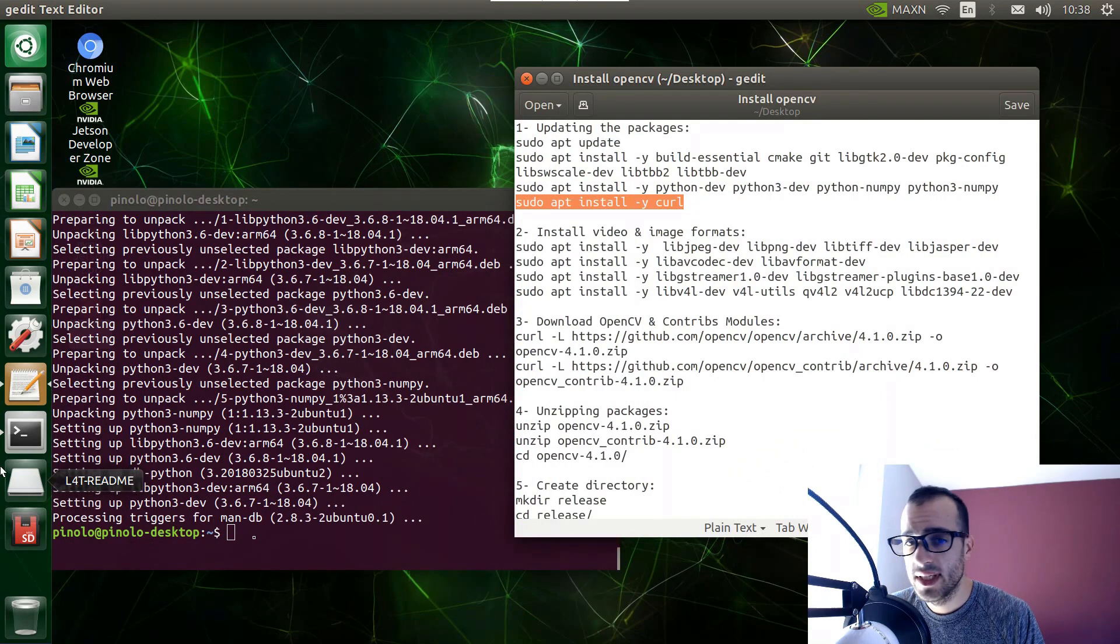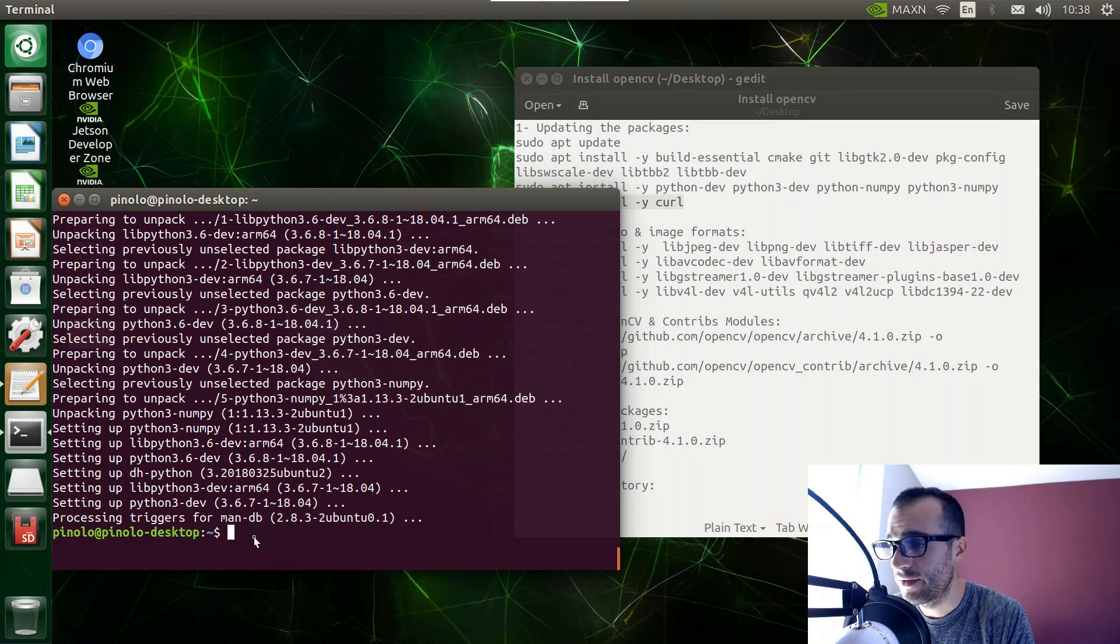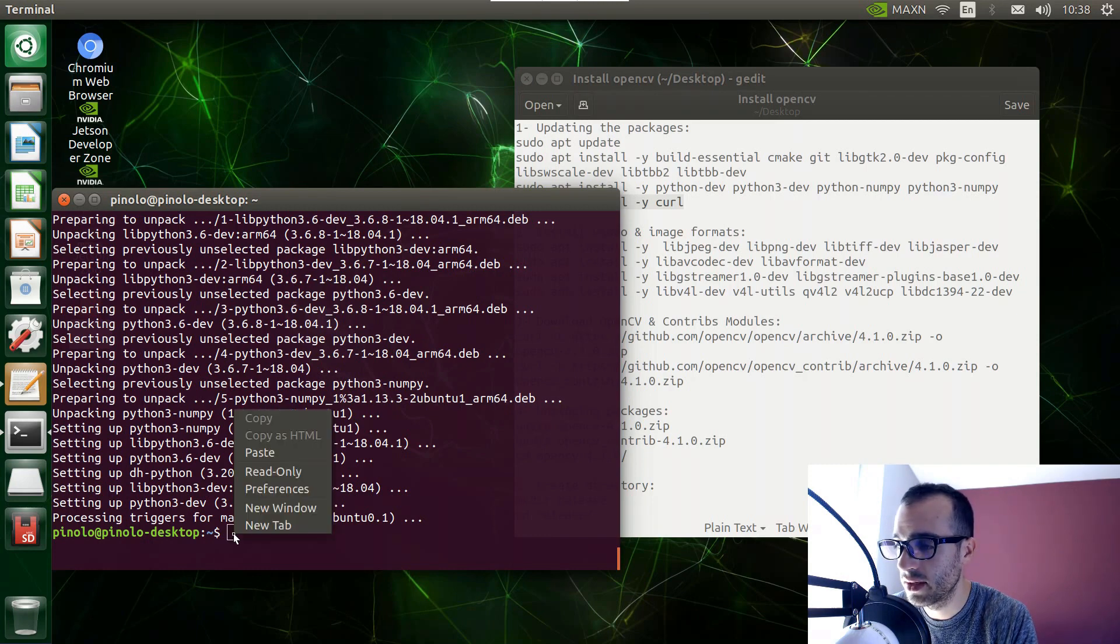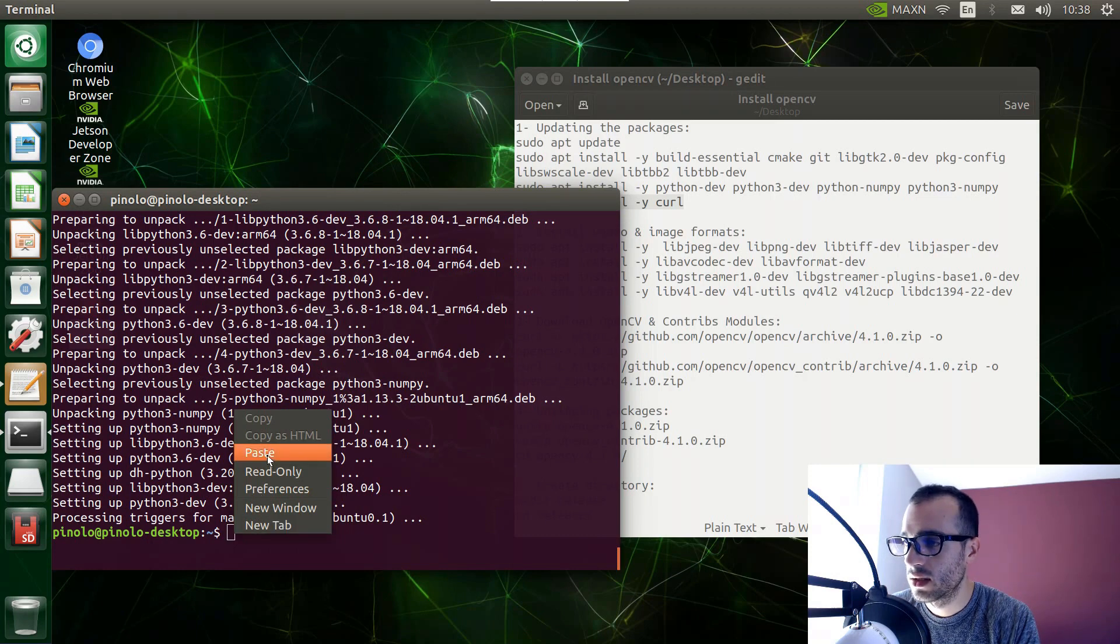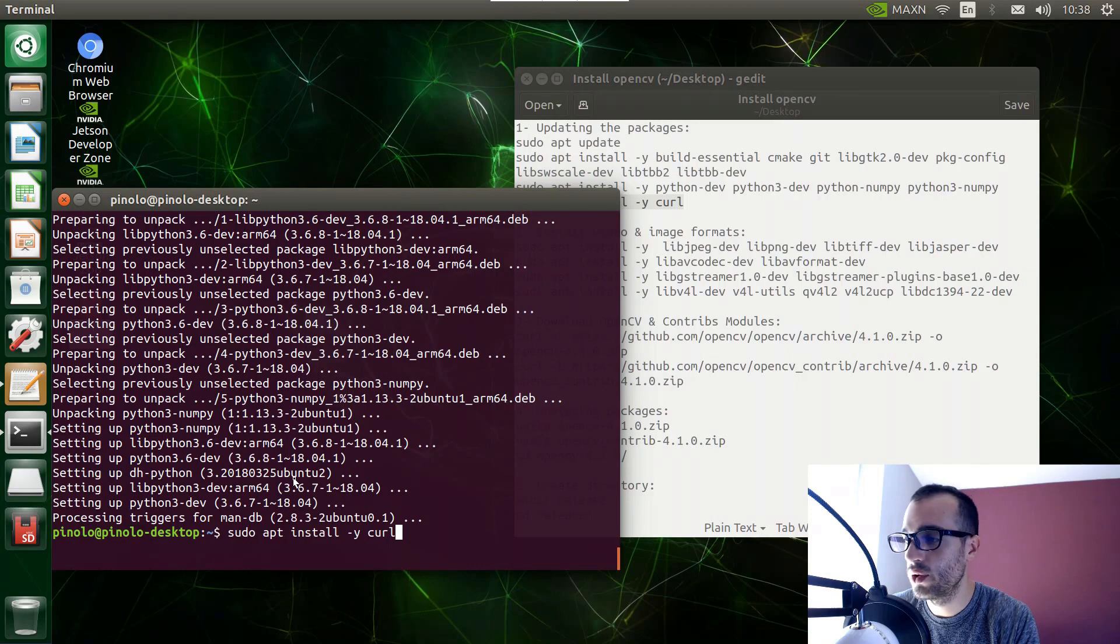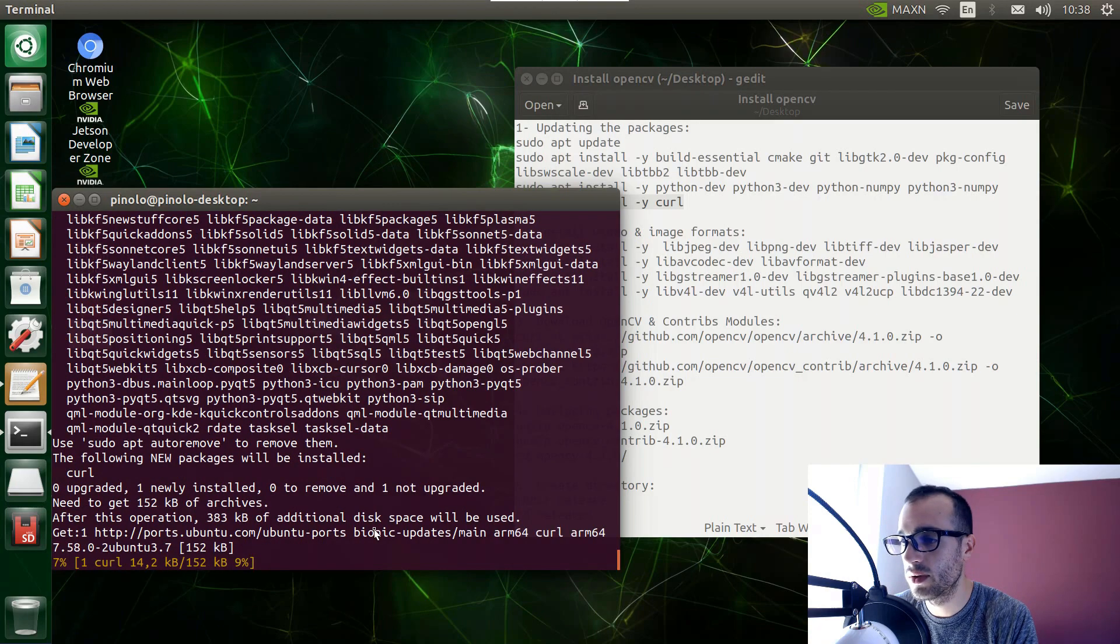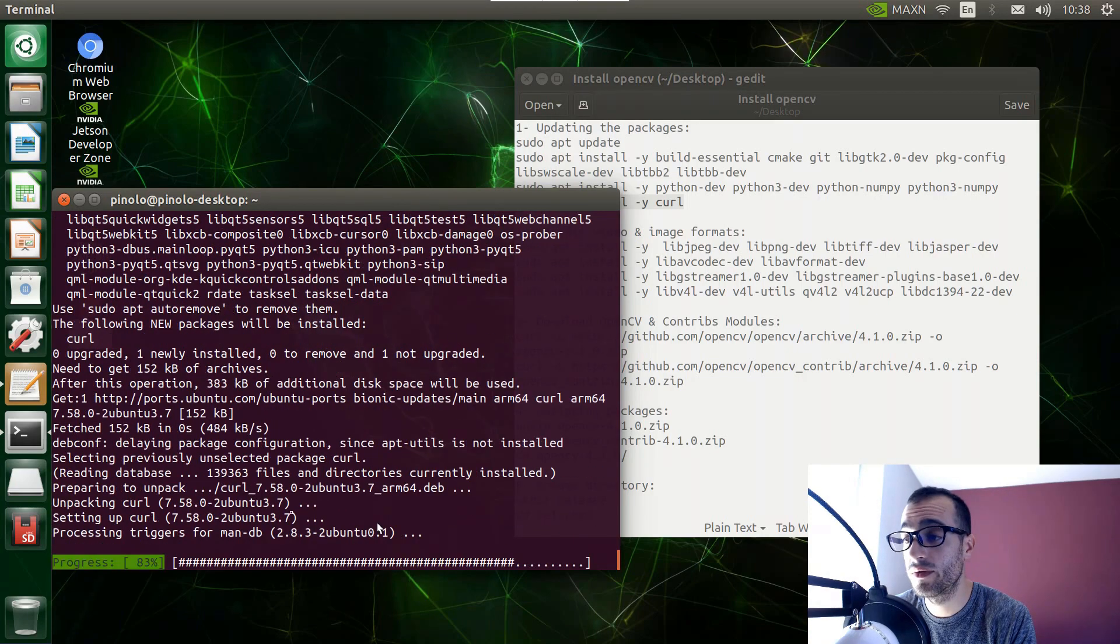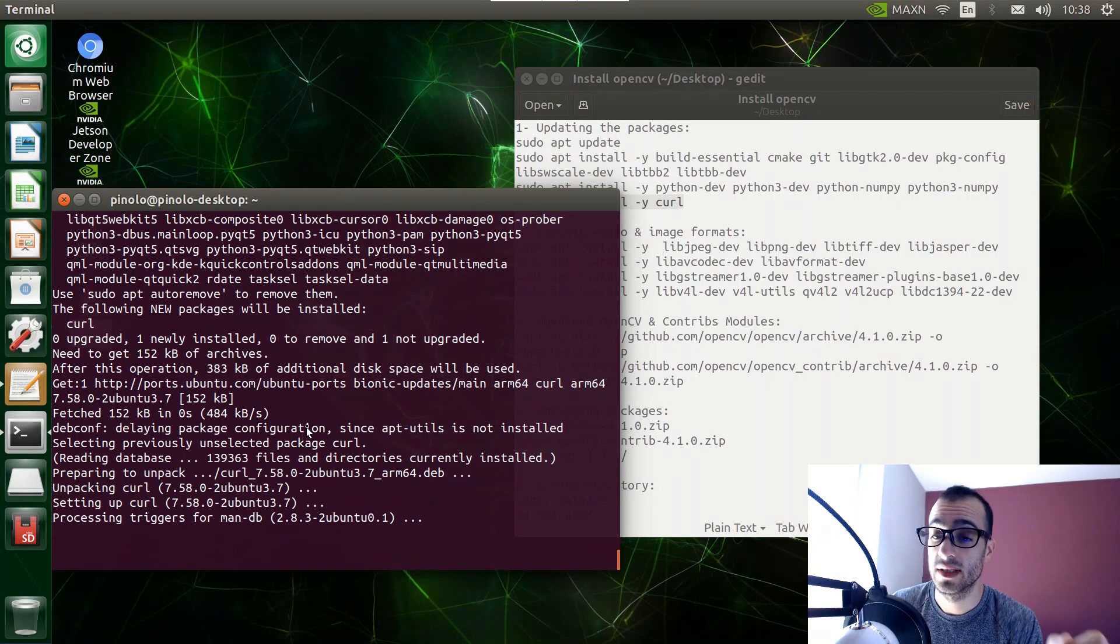Then we install cURL, so we copy the fourth line and just paste it right here. sudo apt install cURL, and this is a module that we will use to download from the terminal OpenCV from the GitHub website.